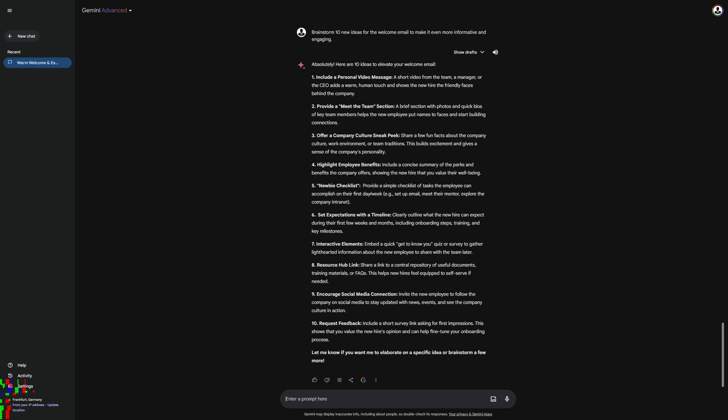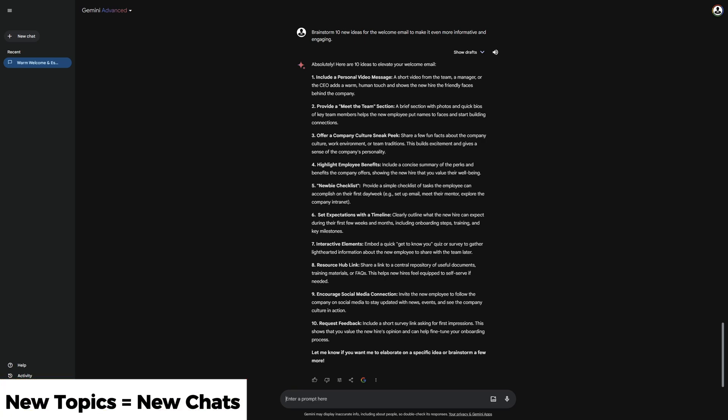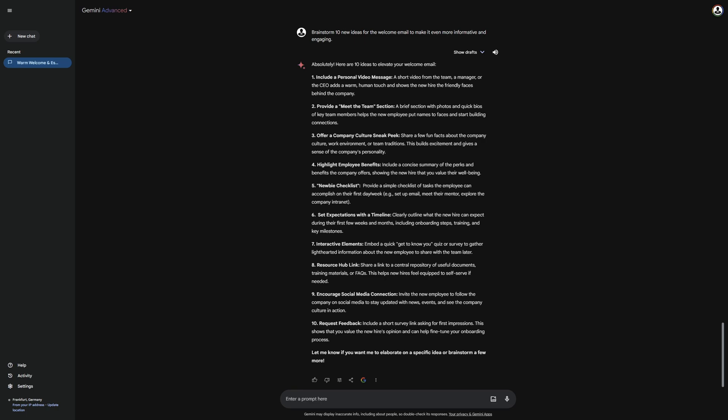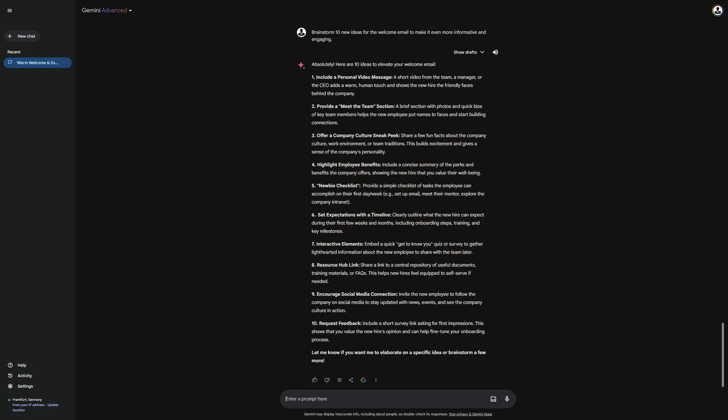Before we move on to the next features, I want to clarify an important thing. You see that I have covered these three features in one chat because they belong to one topic, email template. However, if you have a prompt that has nothing to do with the previous topic, it's better to switch to a new chat. That's because Gemini generates your next message based on what you have discussed with it so far. In other words, it takes into account the content you have already introduced.